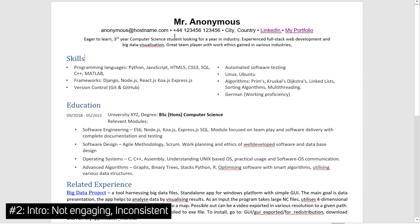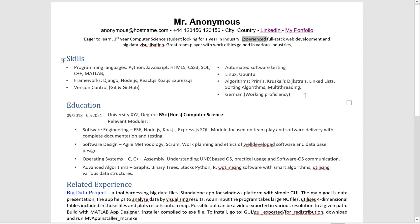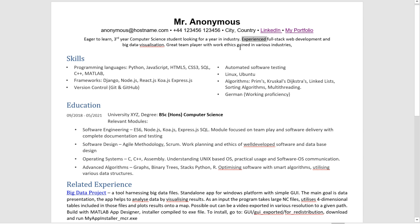Think about it. If you're a student, you cannot be experienced at the same time because experienced in the industry usually means five plus years of a career. So try and avoid painting an image that is inconsistent, incoherent, because it may seem that you're trying to paint yourself as somebody who you are not.